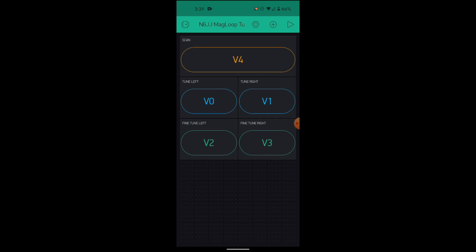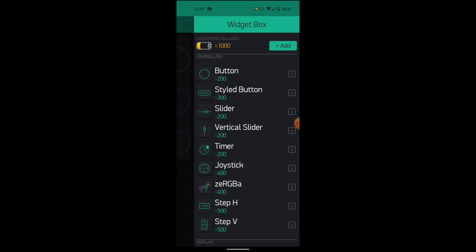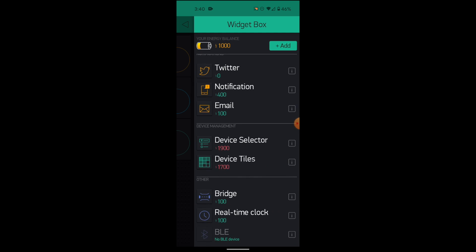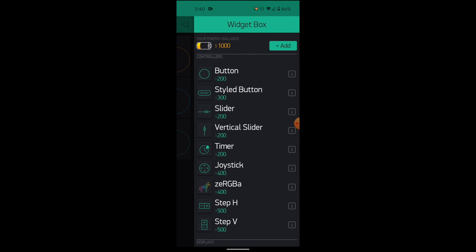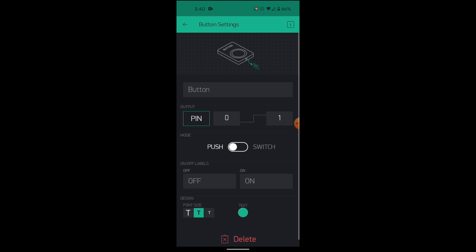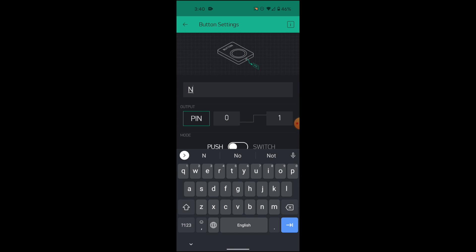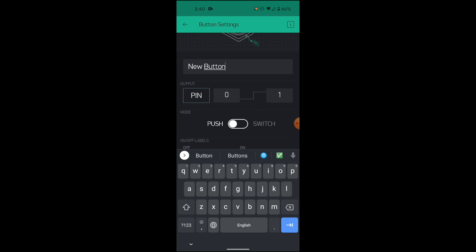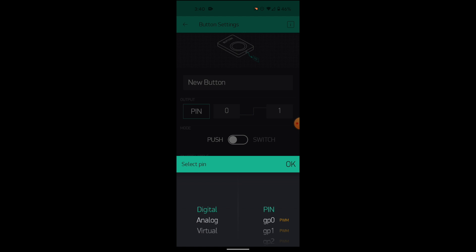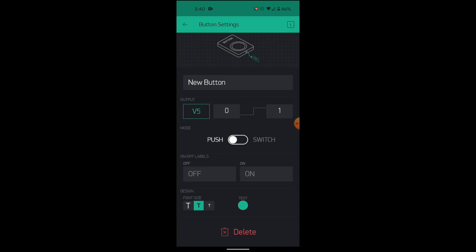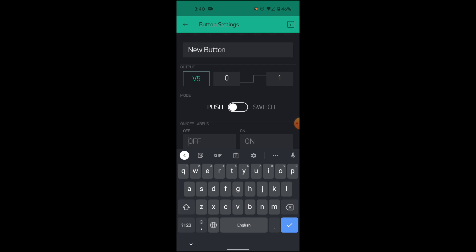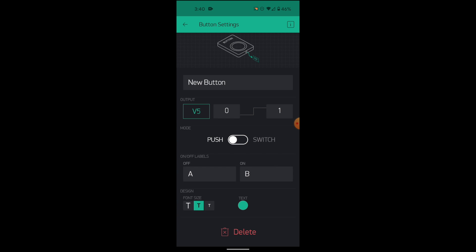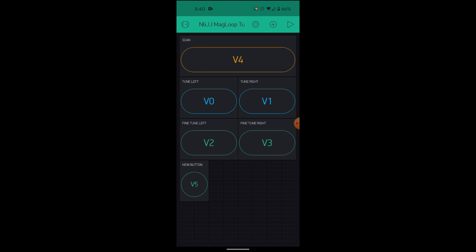How can we add a new button? You see on the upper right side, there is a tiny plus. You can click on it, and you can add lots of widgets. Let's take the first one, the button. We have a new button here. Let's click on it. We'll give it a name, new button. And we can choose the pin. If we click on the pin, we can see on the left side, we can check not digital, not analog, but virtual. And on the right side, we see all the pins that are in use, and we can find V5 that is free. Now we can give it a name, what will be the labels. Let's say A if it's not in use, and B if it's in use. Let's leave it like that. Let's go back. And we have a new button.